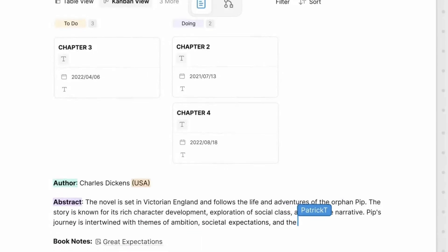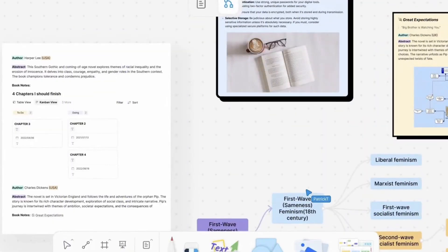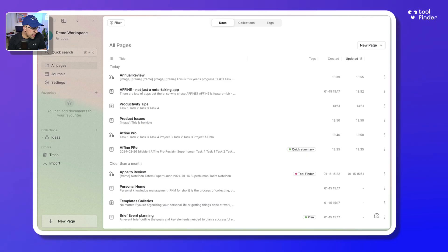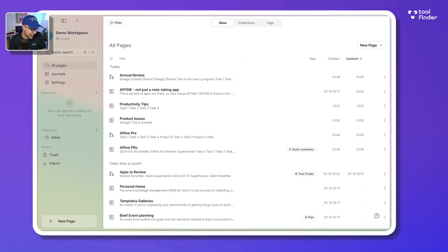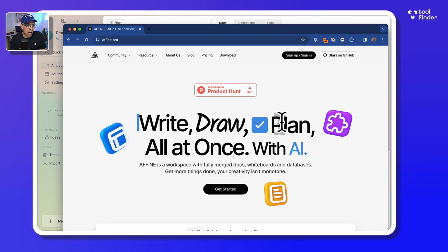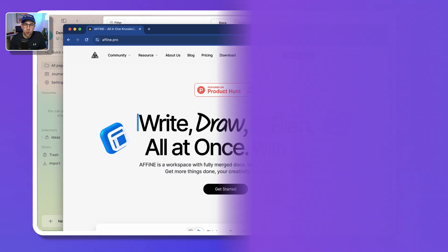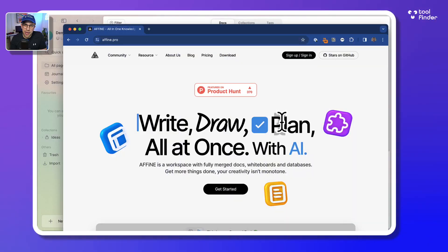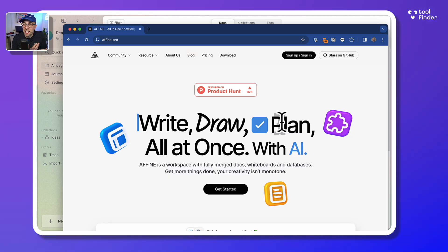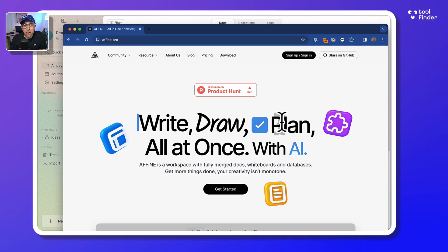So this is Affine Pro. First of all, I thought it was an Italian company. I genuinely thought it had to be, but it's actually a Japanese based company. You can see here it's trying to combine the likes of writing, drawing, and planning with AI. It's trying to be part of two markets: the team market and the individual market. They've touted themselves as Notion with Miro, which I think is actually Craft with Miro.